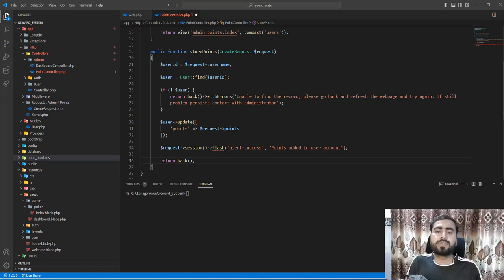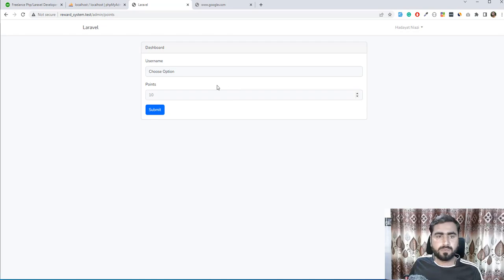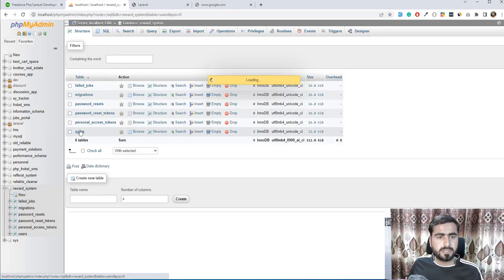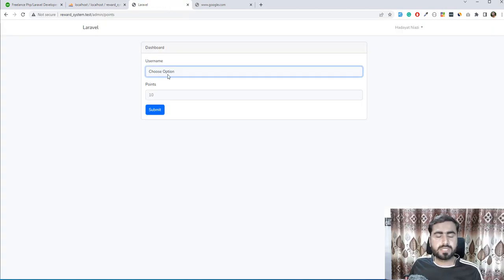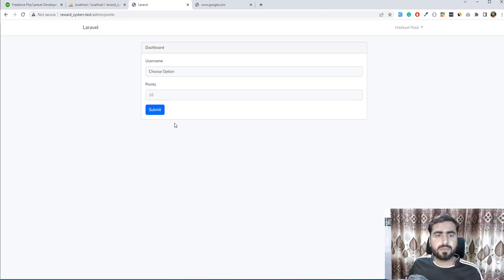After the flash session, return back(). Save this and give it a refresh. Assign 50 points to a user - 'hidayat' currently has zero points in the database. Submit the request and there's no success message yet because we added the session on the backend but forgot to display it on the frontend.